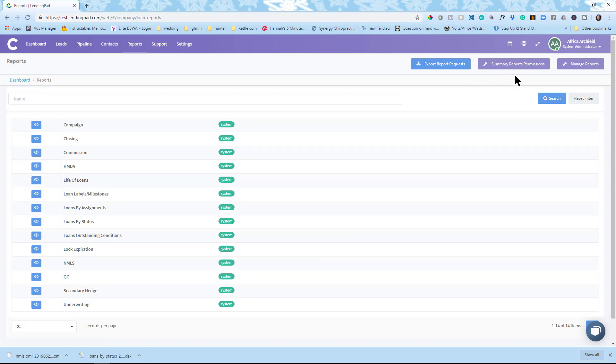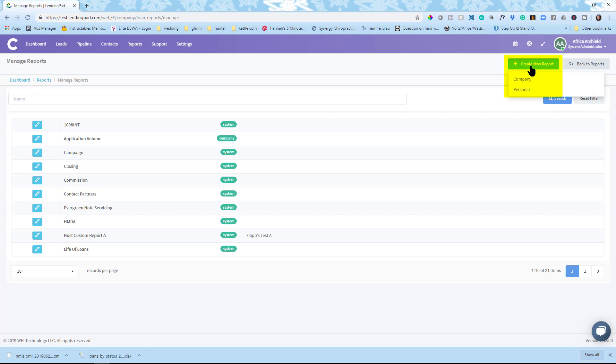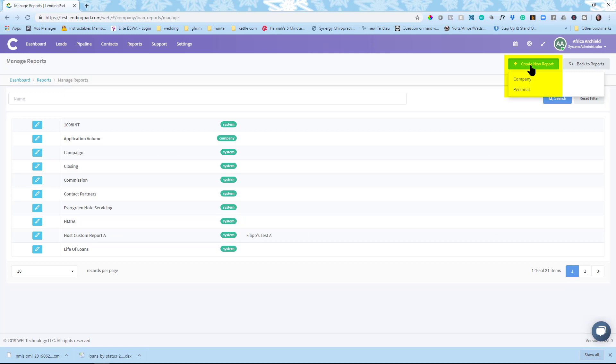So while you're in here we're gonna go the far right at the top we're gonna go to manage reports. And when we're in manage reports we can click on create new report. So you see I have an option to create a company or personal. So I want to make a big note here. If you're logged into the system as a systems administrator you will be able to create company-wide reports. Meaning everyone within your company will be able to use the report. If you're not logged in as the systems administrator you will only have the option to create personal report. Meaning you're creating this just for yourself and only for your use. Okay let's keep going.